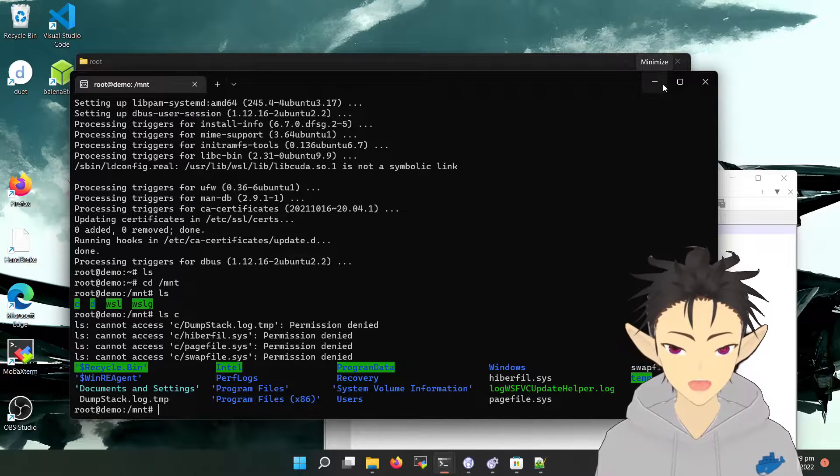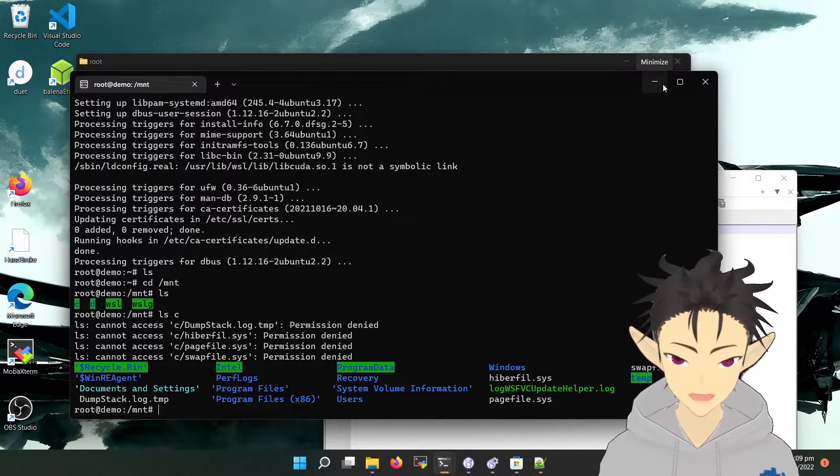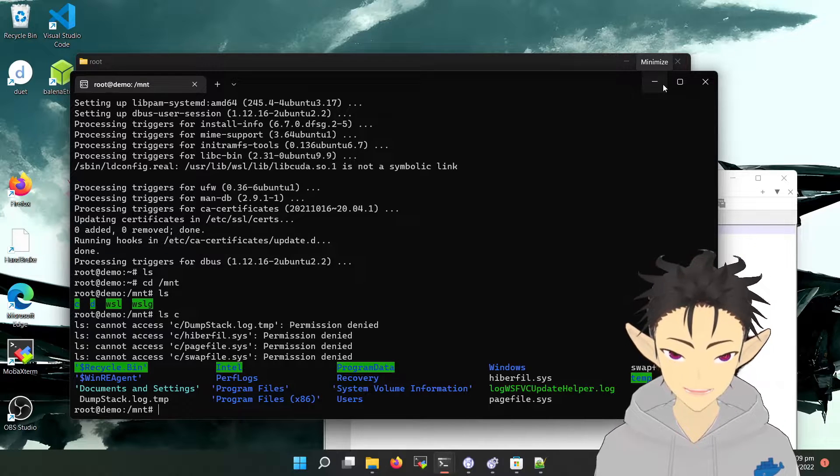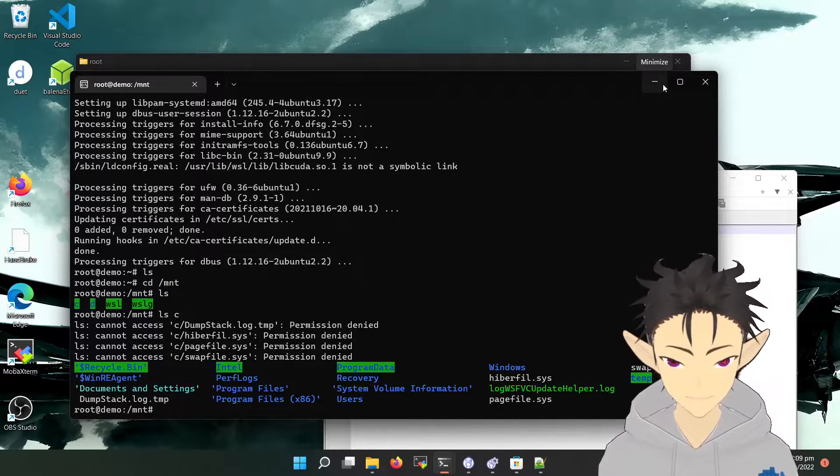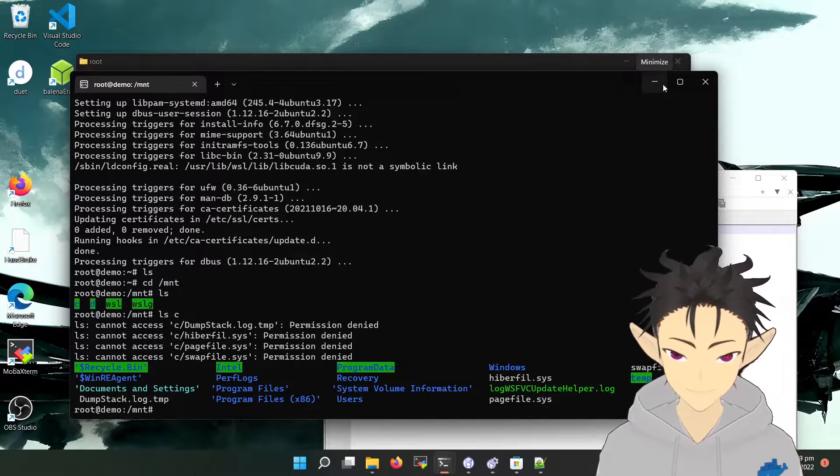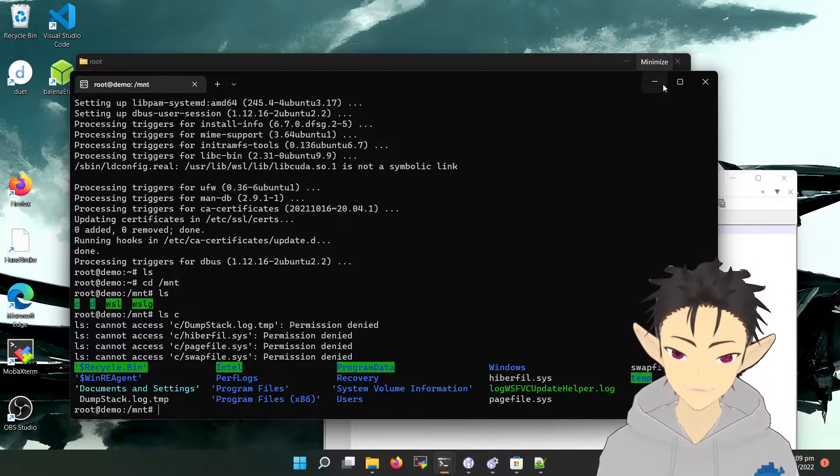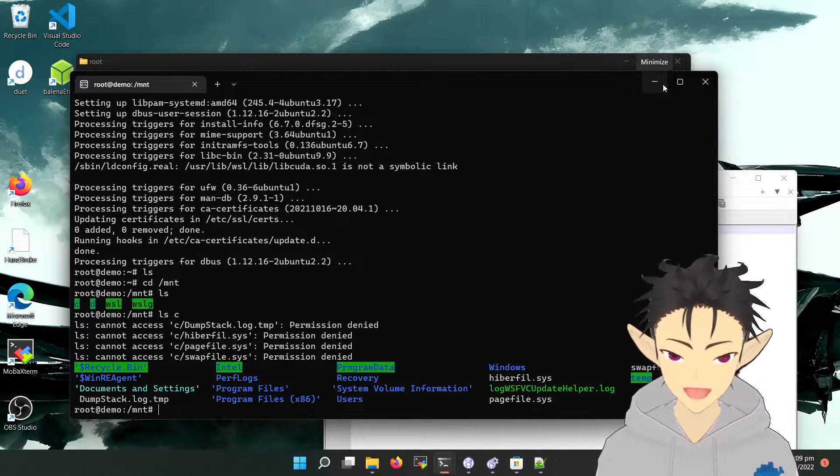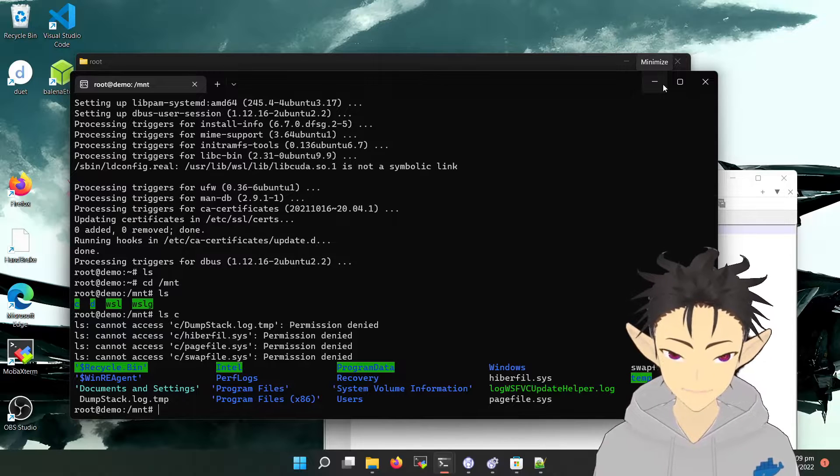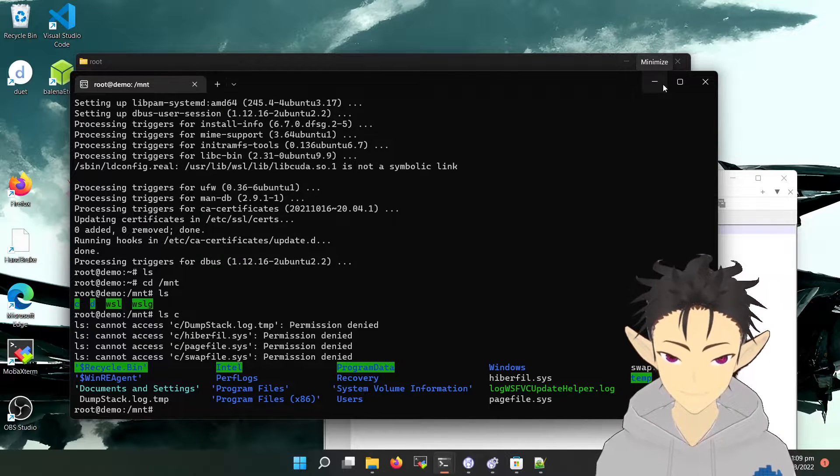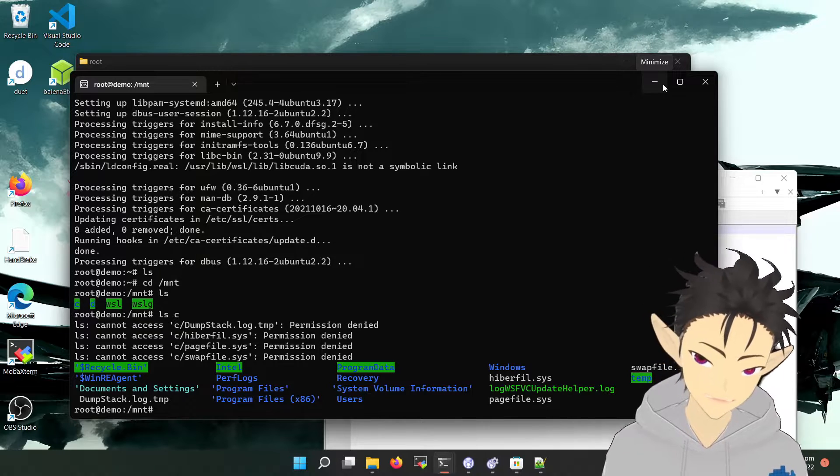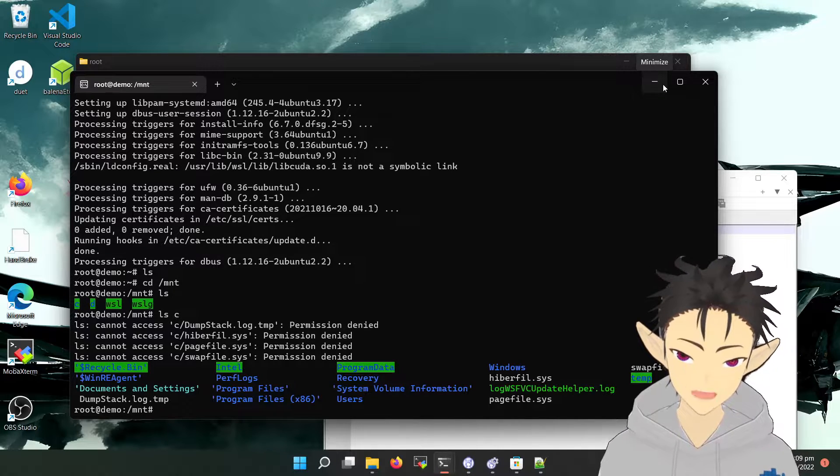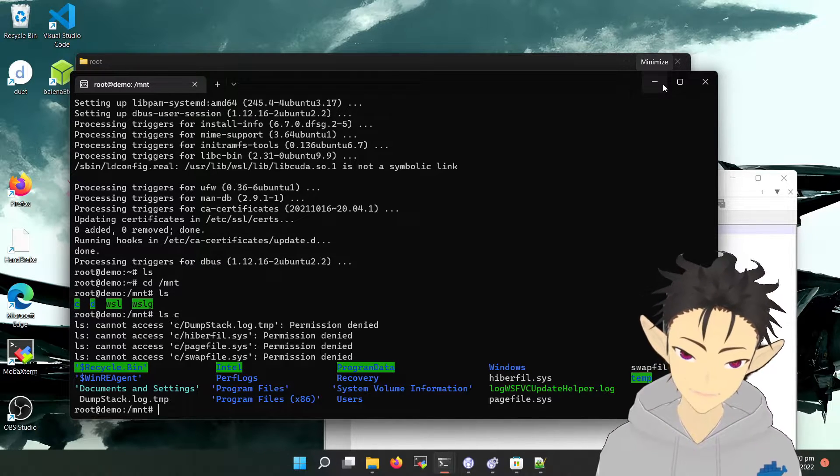Of course, there is a performance penalty when you access a Linux file system on Windows or vice versa. But the most impressive thing is how Microsoft has provided a seamless experience in accessing a file system from a whole different operating system.